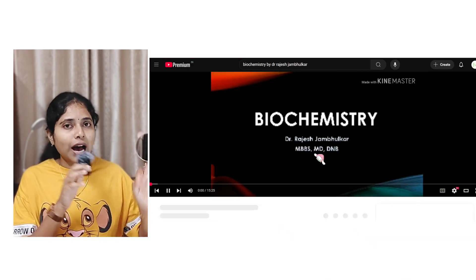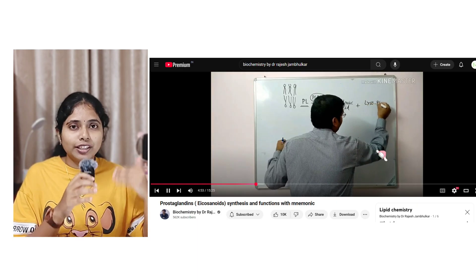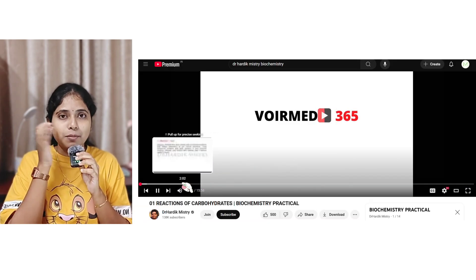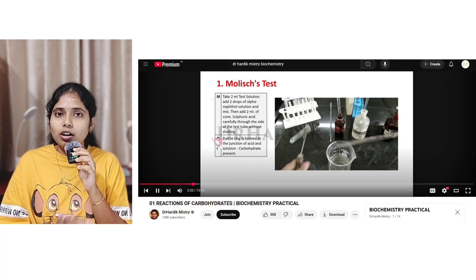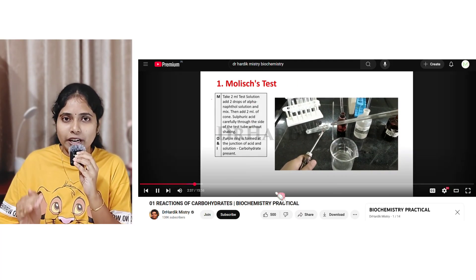That's it for human anatomy. Now let's move on to biochemistry. For this subject the holy grail is Biochemistry by Dr. Rajesh Jambulkar. This channel has videos for every biochemistry topic — initially whiteboard-and-marker style, now converted to a digital board format. Ninja Nerd is also very good for biochemistry. For biochemistry practicals there is a channel called Dr. Hardik Mistry, who has a separate playlist of 14 videos for practicals with live demonstrations and slow, steady explanation of each experiment.